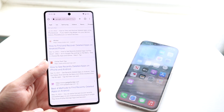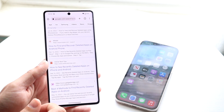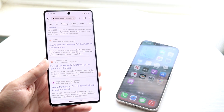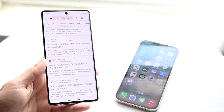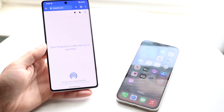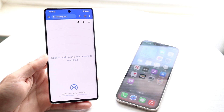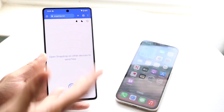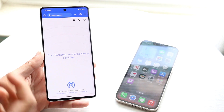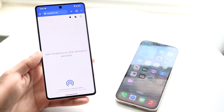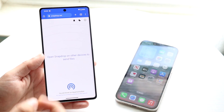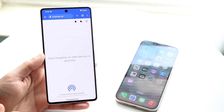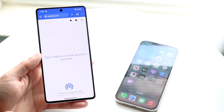To start off, make your way over to your internet browser — Chrome, Safari, whatever you have. You want to start on the phone that you want to send files from. So let's say I had a photo, file, or video that I wanted to send from my Android phone to my iPhone. What I want to do is go to a website called snapdrop.net.